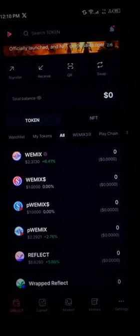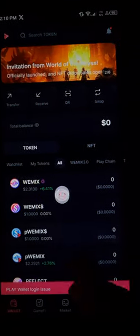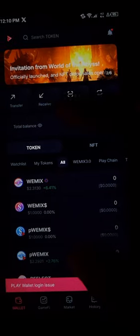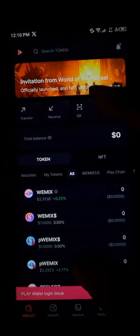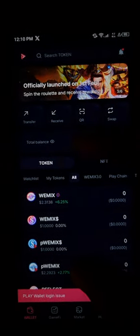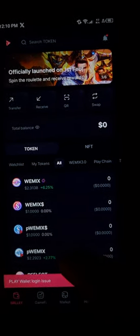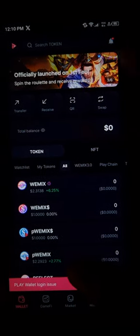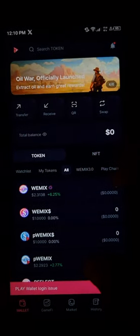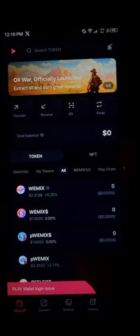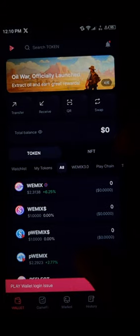Open up your Play Wallet once more, perform a simple reload, and you'll find the WIMIX token on your wallet. Do comment down below if you have any questions about how to go about any of this, and you'll be given an answer. Thank you.